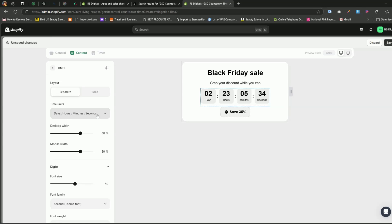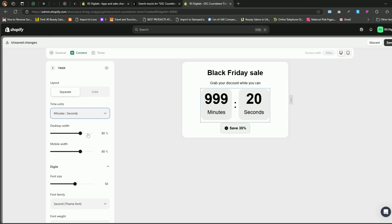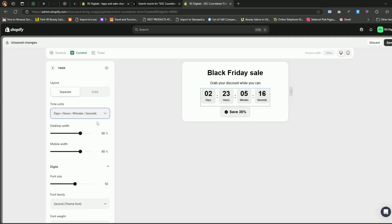Next, we have the time units option. If you want to display days, hours, minutes, and seconds, select the first option. For just hours, minutes, and seconds, choose the second option from the dropdown. And if you only need minutes and seconds, select the third option. For this tutorial, let's select the first option, which shows days, hours, minutes, and seconds.